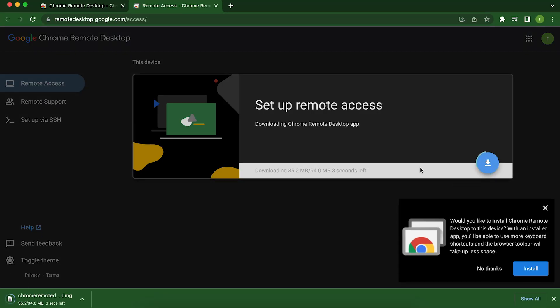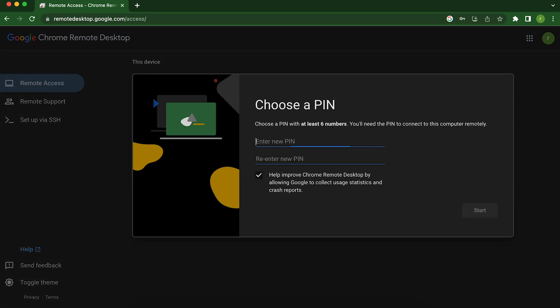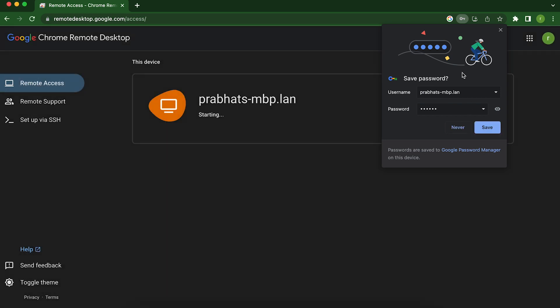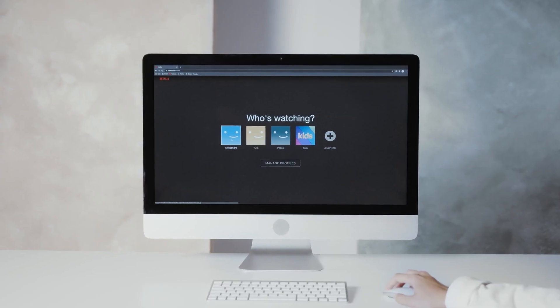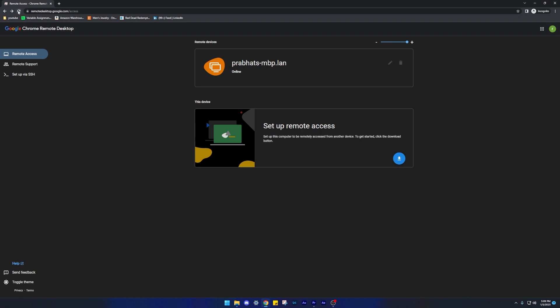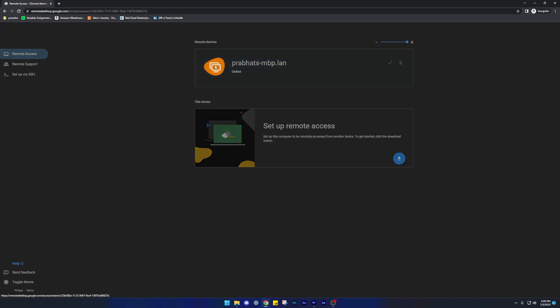First, install the Chrome Remote Desktop extension on your computer and any other devices you want to use to access it. Then, set up your remote connection using a simple and secure authentication process. Once you're connected, you'll be able to see and control your computer's desktop, files and programs just as if you're sitting in front of it.